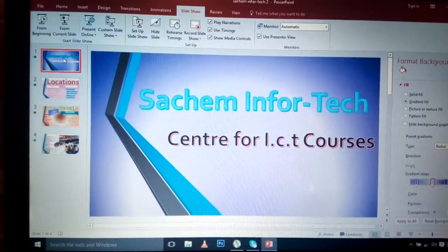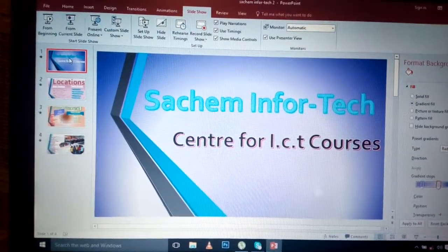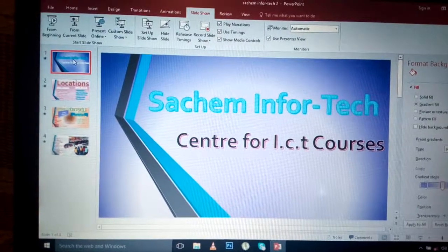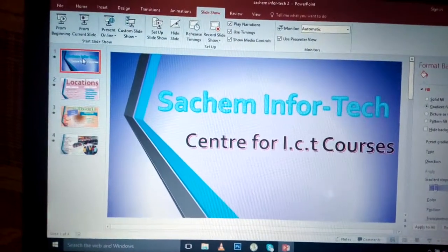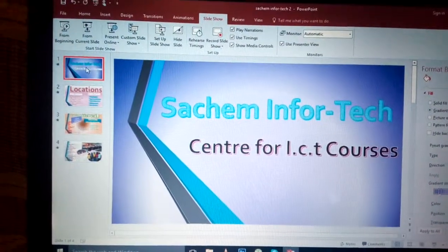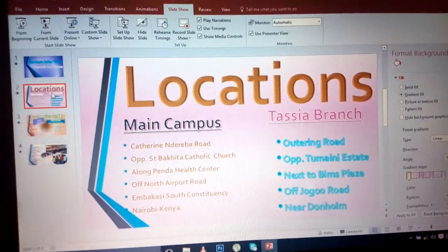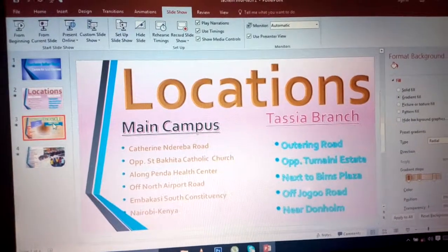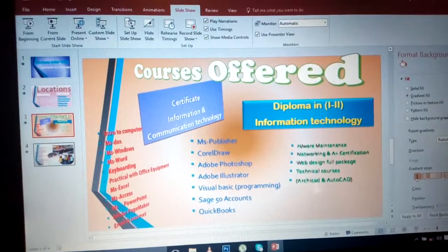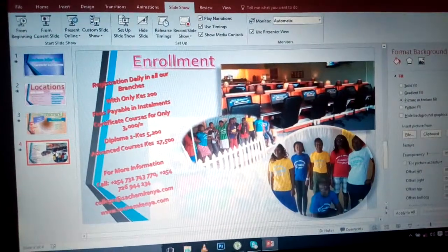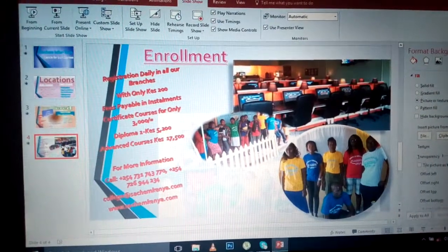It is a center for SAT courses. When you're advertising, you have to tell people the name of the college, the location, what it deals with, and for more information. You have the name of the college, the location, and the courses offered — those are some of the courses offered, among others.